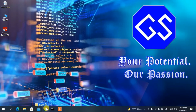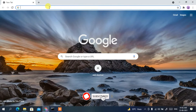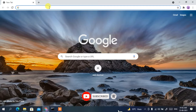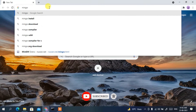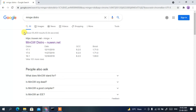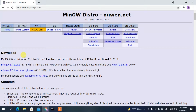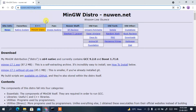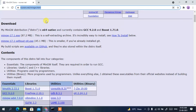Go to your browser and type 'mingw distro' then press enter. You'll see mingw-distro as the first search result. Click on it and it will redirect you to the official mingw-distro site. I'll be putting the link in the description, so you don't need to worry about it. Under the download section you'll see two links.